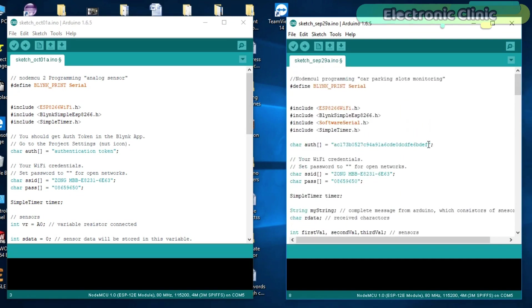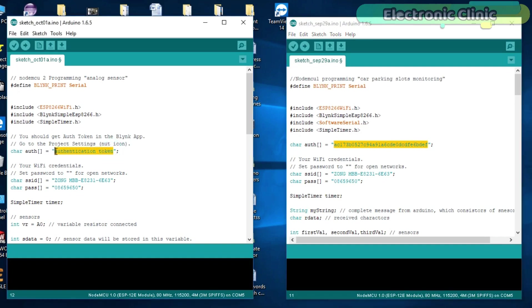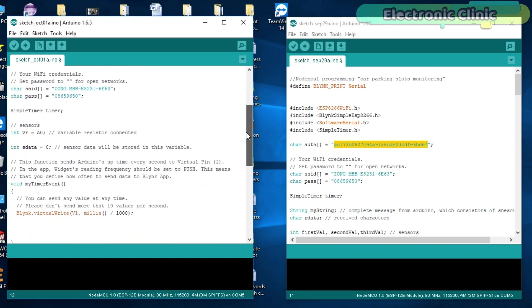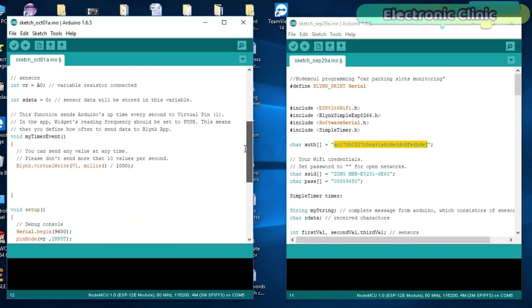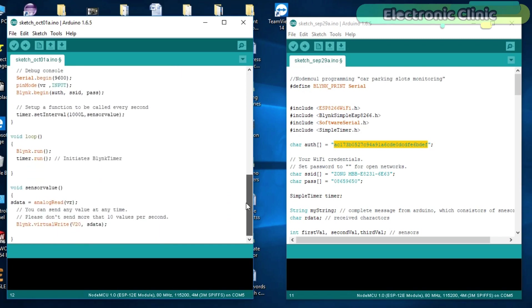We will only copy the authentication token and paste it in the NodeMCU-2 programming. And another change I made in the sensor value function where I change the virtual pin to V20.